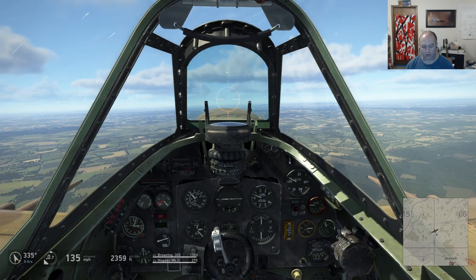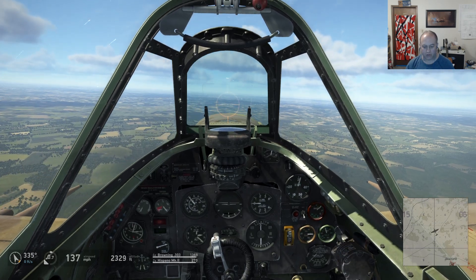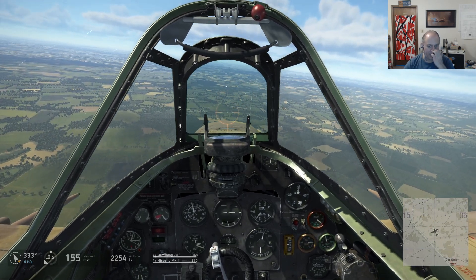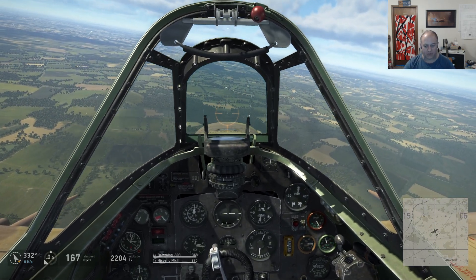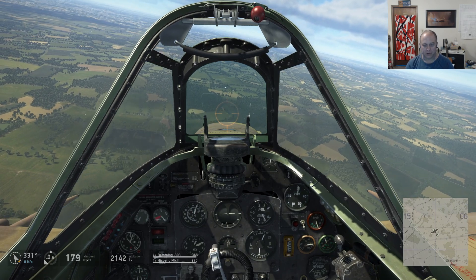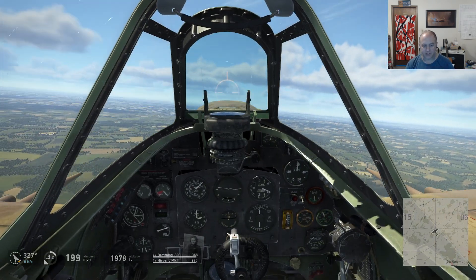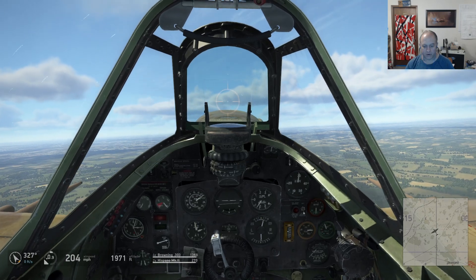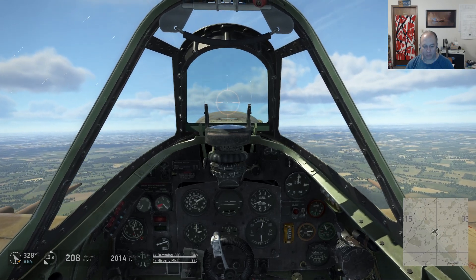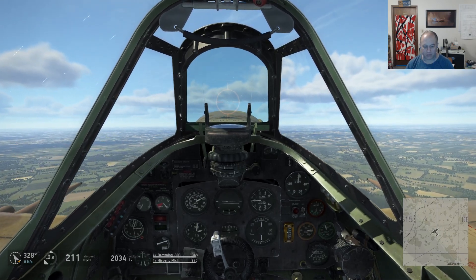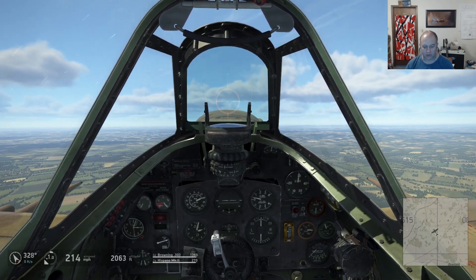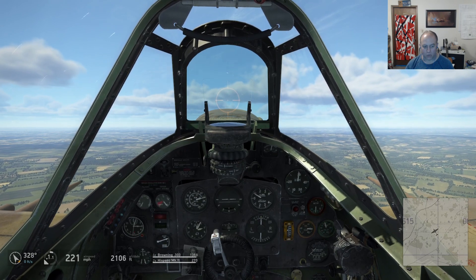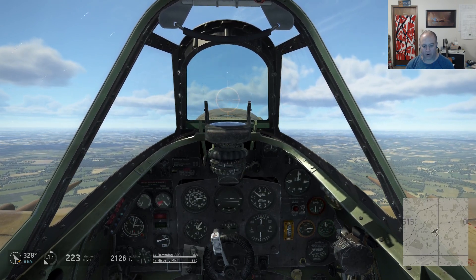Full throttle. It rolls a little bit, right? Now it rolls a little bit. But only because of the side slip. So as I take the side slip out, no roll at all.